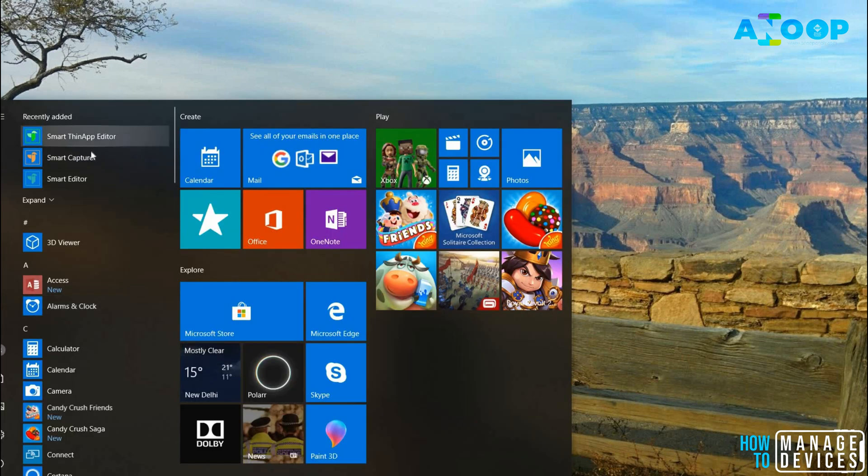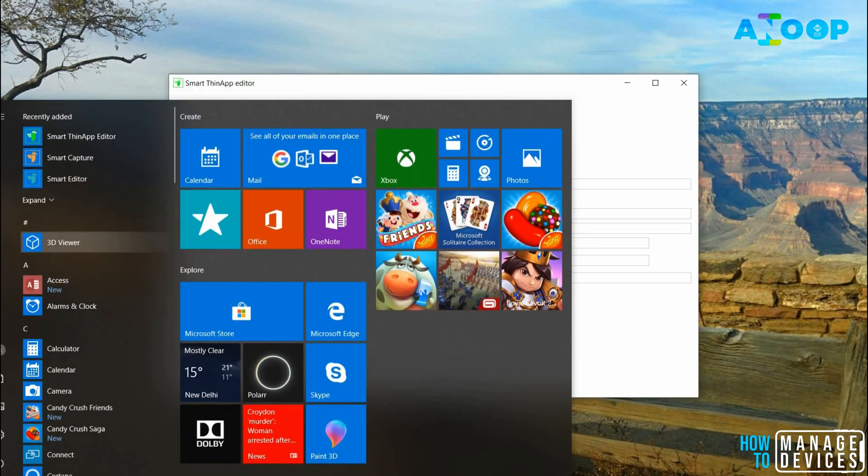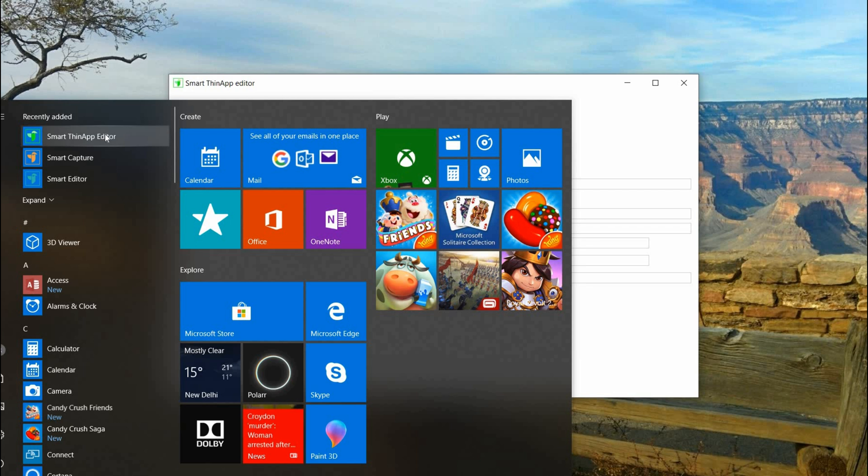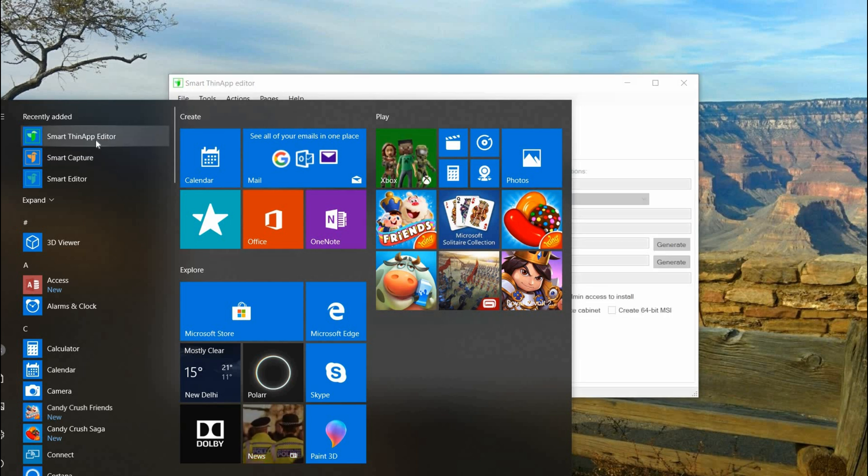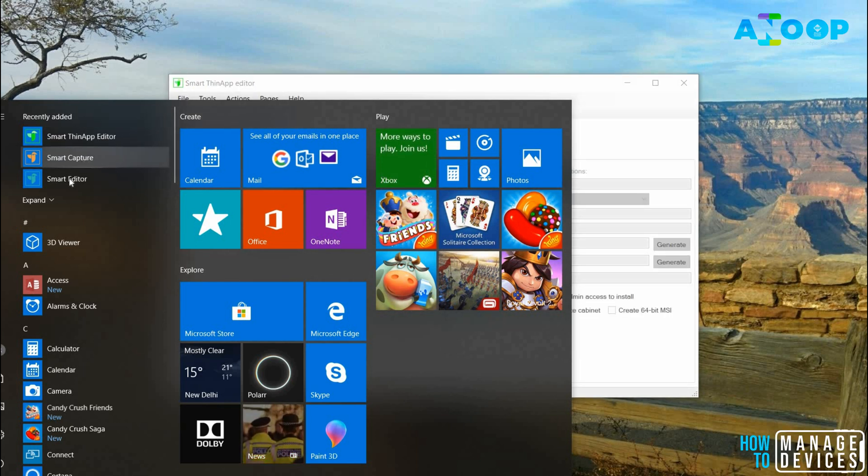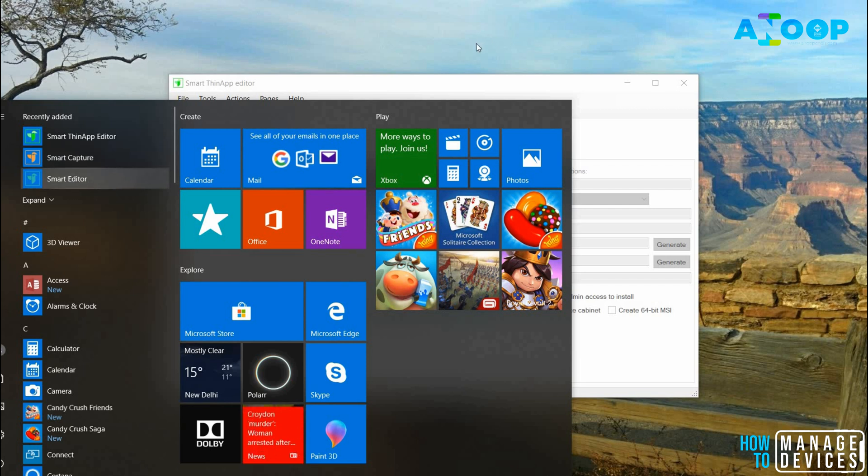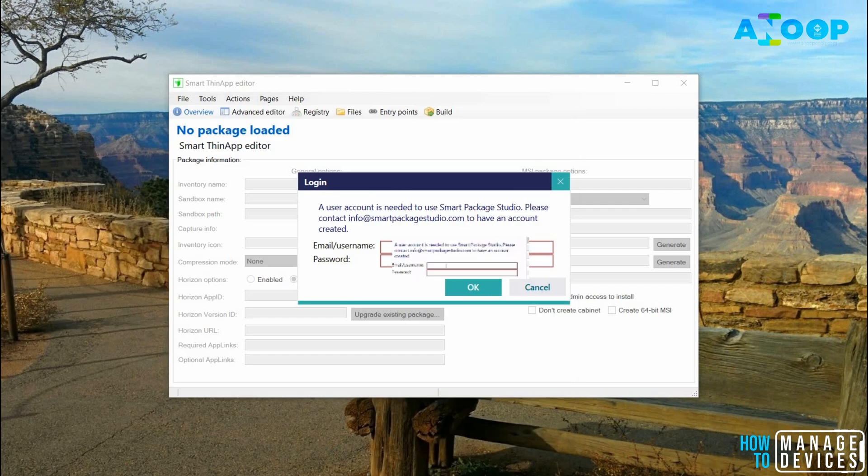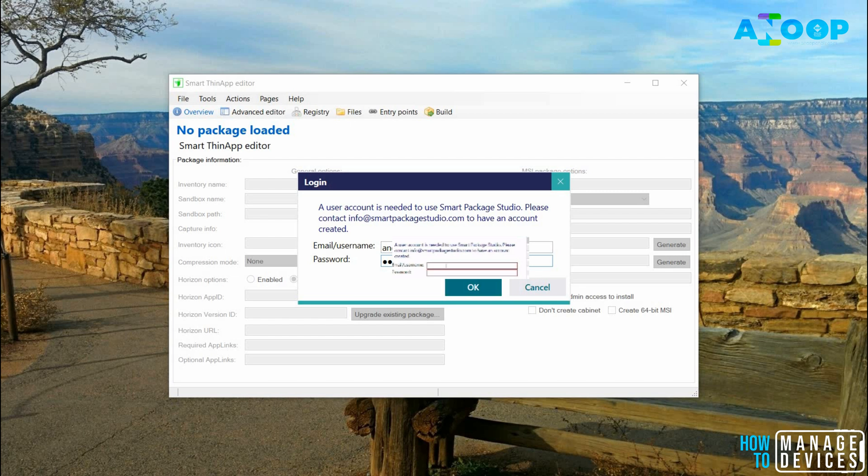As you can see it created three shortcuts: Smart Thin App Editor, Smart Capture, and Smart Editor. It's asking me to enter the username and password which I will do. Without internet connection, the Smart Studio won't work. You need to put your email ID and password.